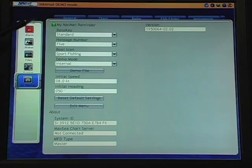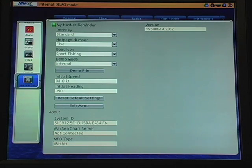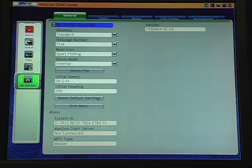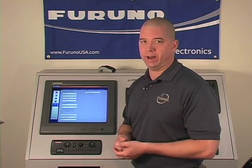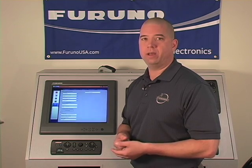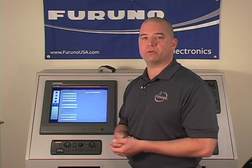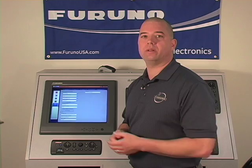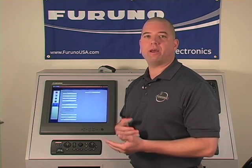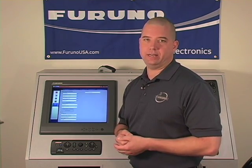On screen you'll see that it is the top item in the My NavNet menu and it's highlighted in green, which means that this feature is on. This feature can also be turned off. As the user becomes more comfortable with the My NavNet menu, roto key interface, and the user interface, they generally can turn the My NavNet Reminder off and revisit it as they need to.